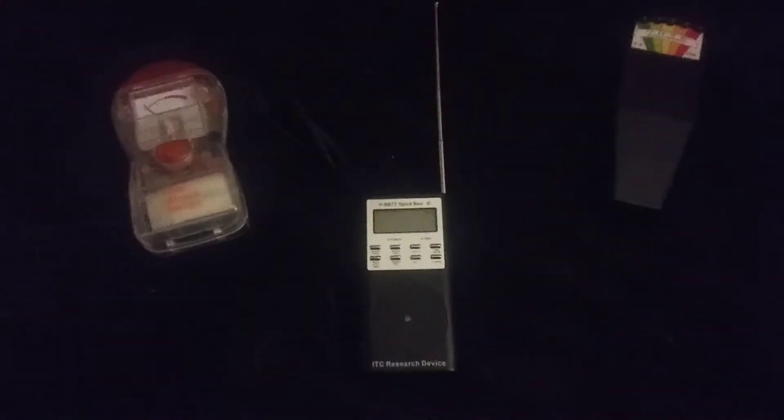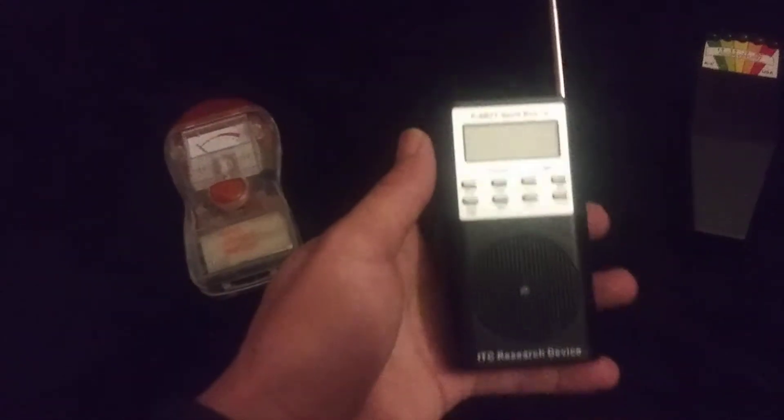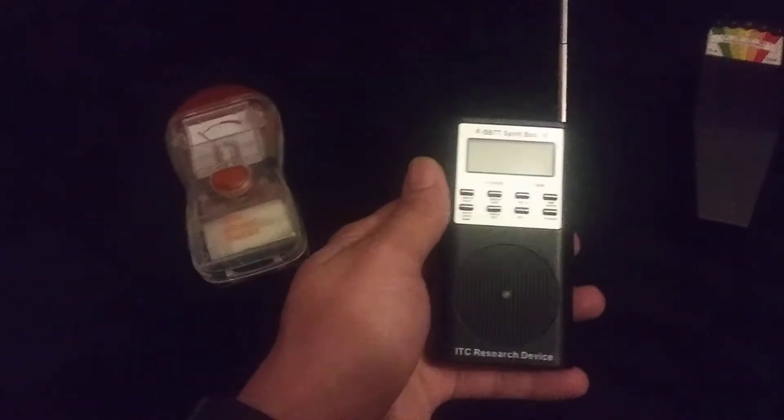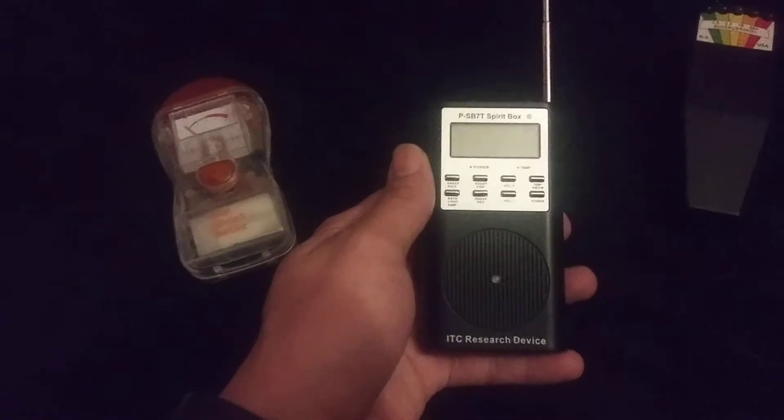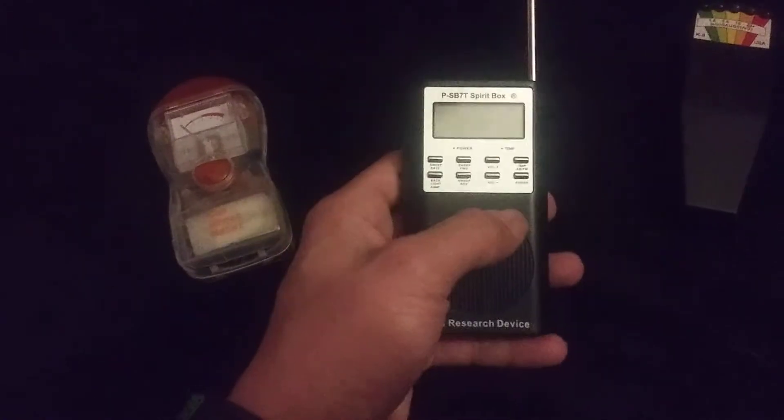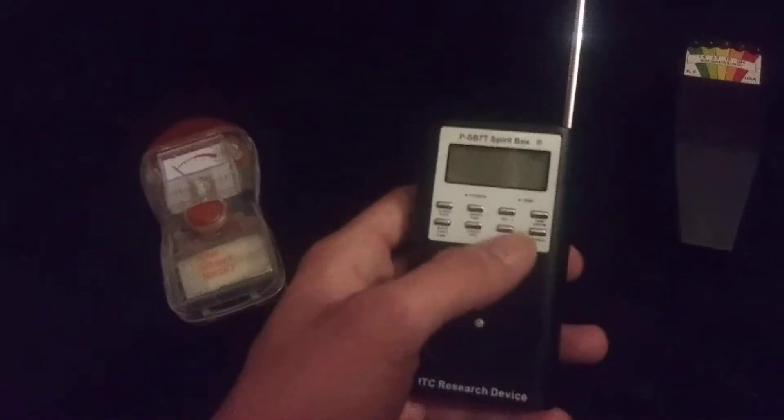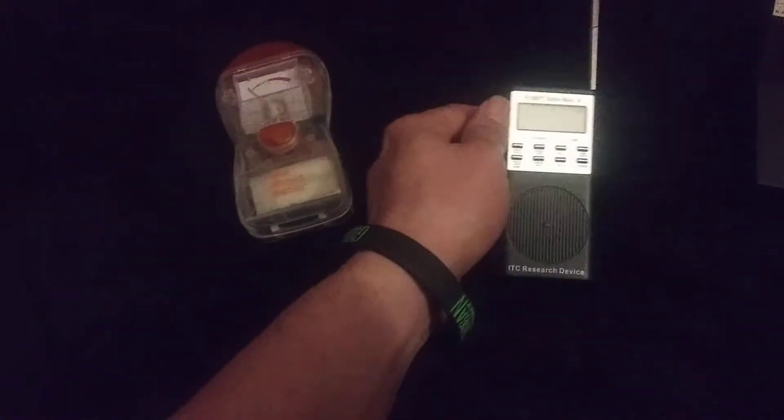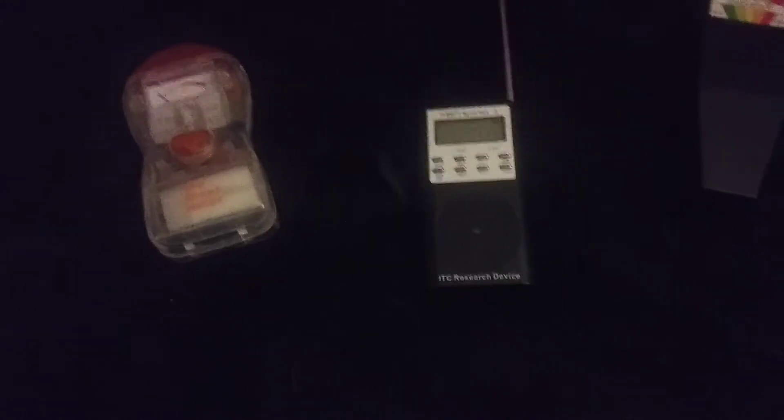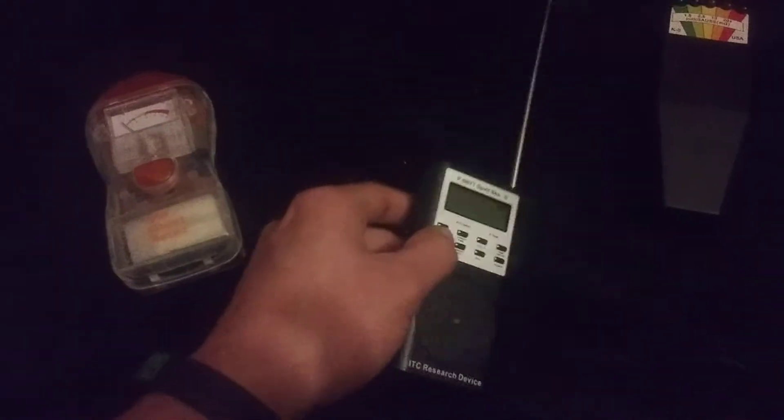All right guys, so this is my new spirit box, it's the sb7t. It's an upgrade model from the sb7. What this is right here, it's a temperature gauge. So if the temperature is between five degrees warmer, it will change to red. If it's five degrees colder, it will change to blue. And on this model it also has a flashlight.